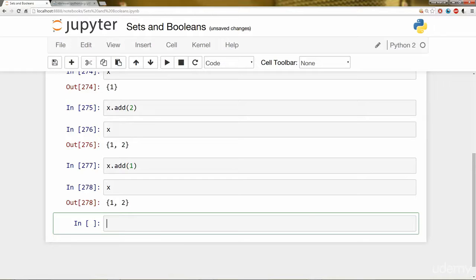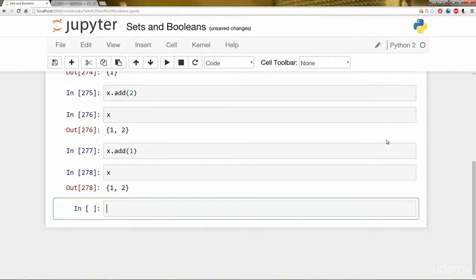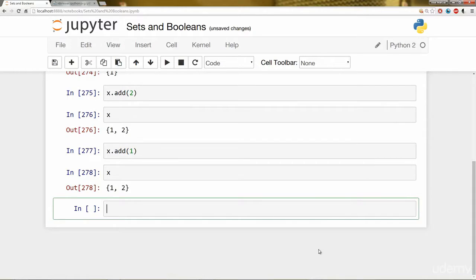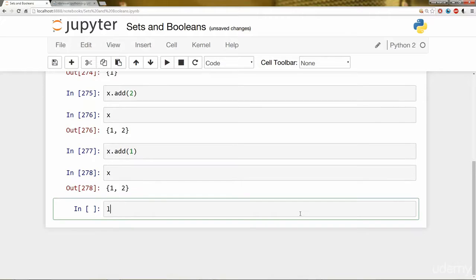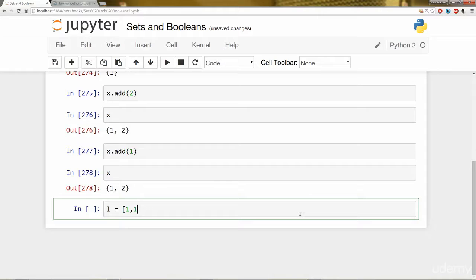You can actually use that Set function to cast something like a list with multiple repeat elements to get the unique elements. And I'll show you an example of what I mean by that. So I'm going to say L is equal to a list.